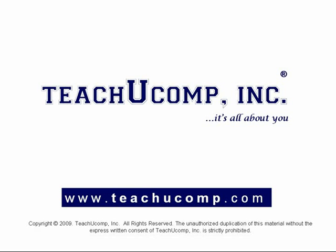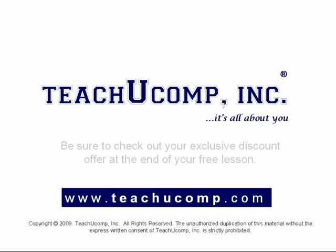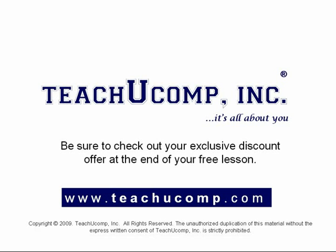Welcome to your free video lesson from TeachU Comp Incorporated. Be sure to check out your exclusive discount offer at the end of your free lesson.